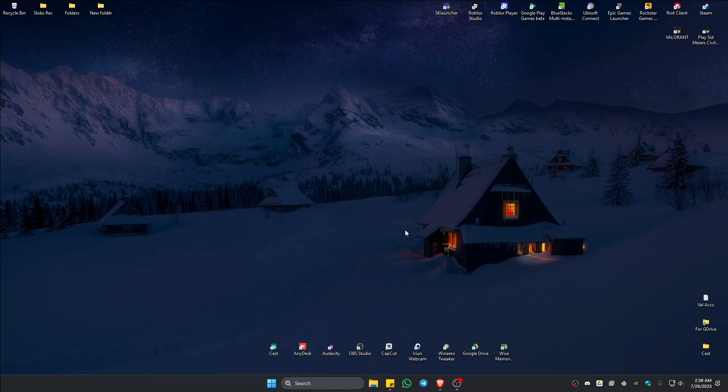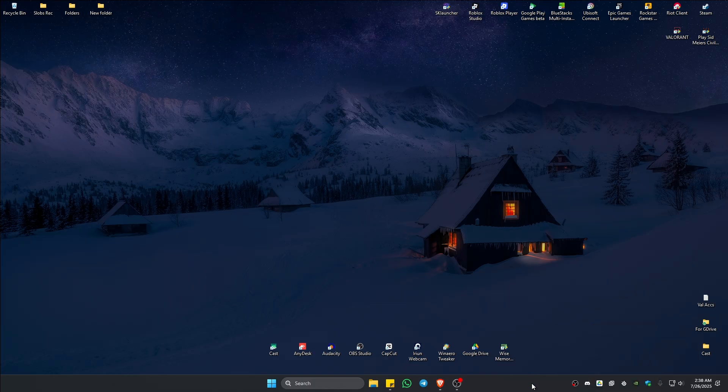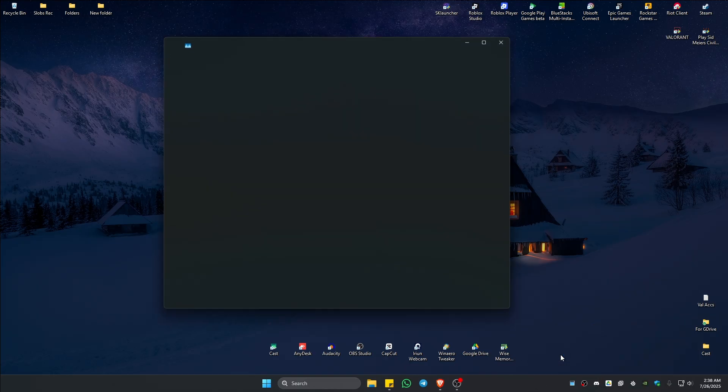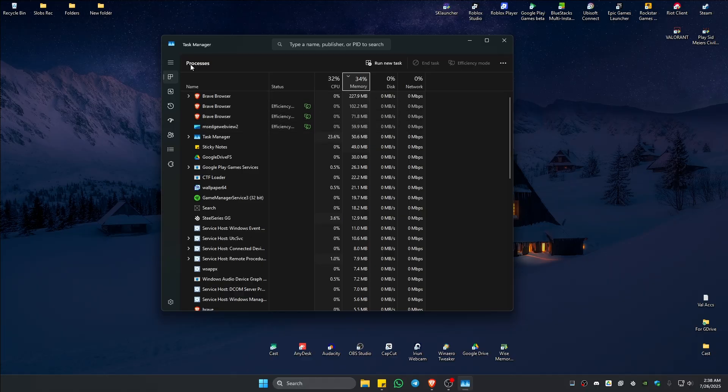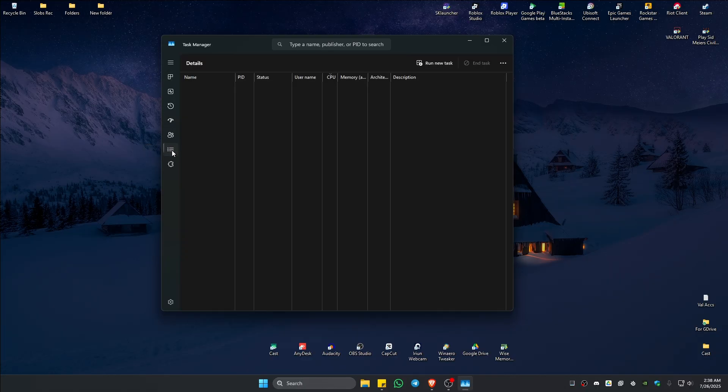Now in here, close any Valorant or Vanguard related applications in the taskbar. If you can spot one, right click on it and hit quit or exit. Once done, right click on the taskbar and click on task manager. Here, go ahead and go to the details tab.